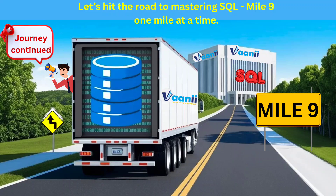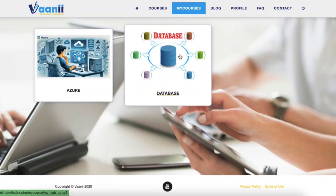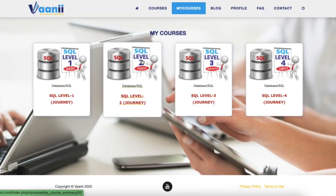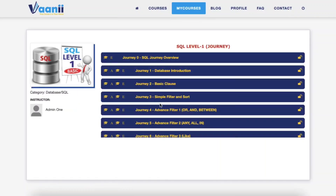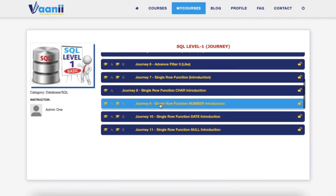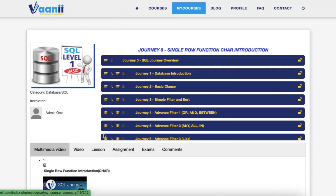SQL Journey Mile 9 — character functions, the text transformers. You've tackled filters, joins, and patterns. Now it's time to refine your text data like a pro.